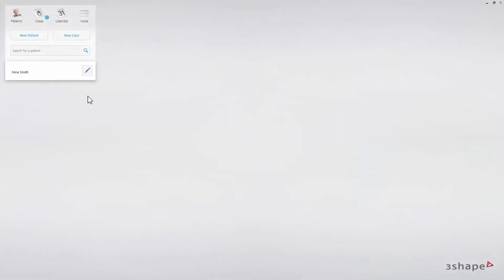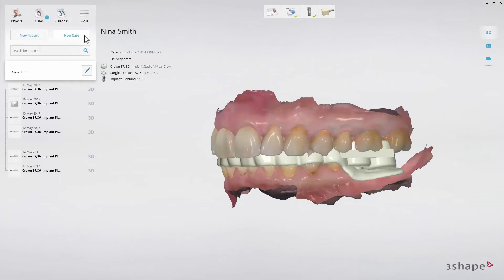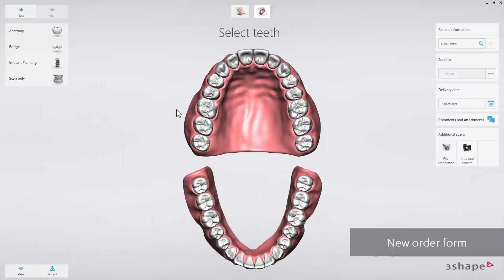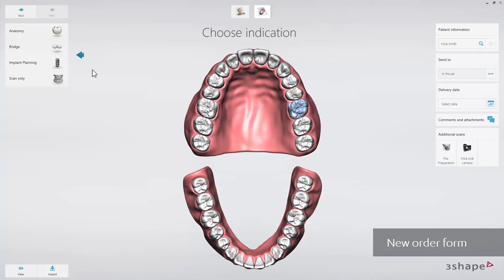When you start a new case in Implant Studio 2017, you start by choosing who to send the case to — either you want to produce the surgical guide in-house, or you choose to send the guide for production at a lab or a guide service provider. You then enter the case details and choose the teeth and indications you will be working with.